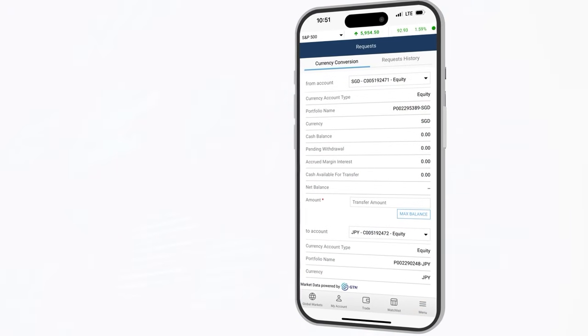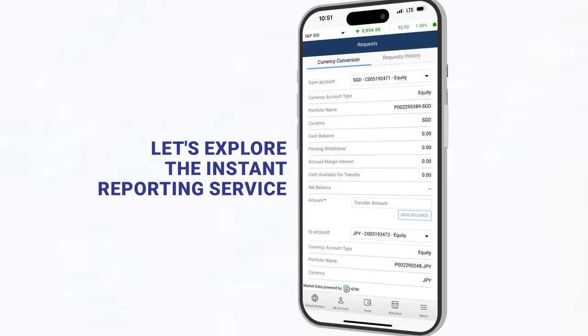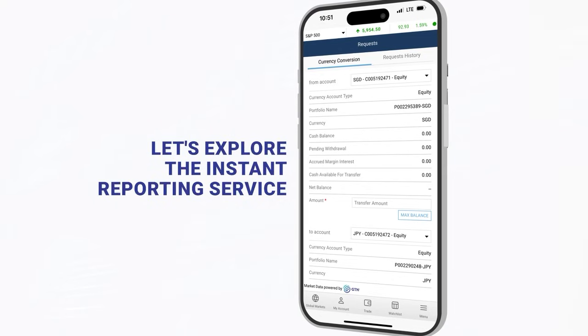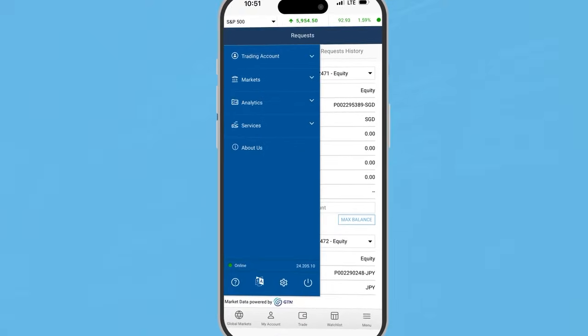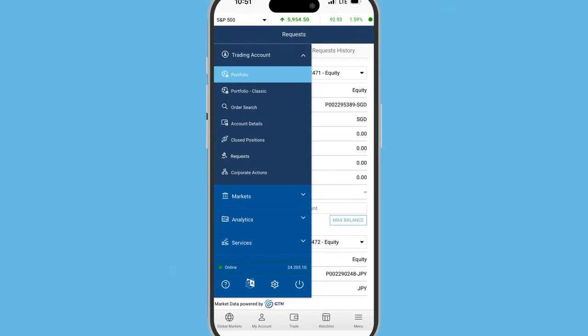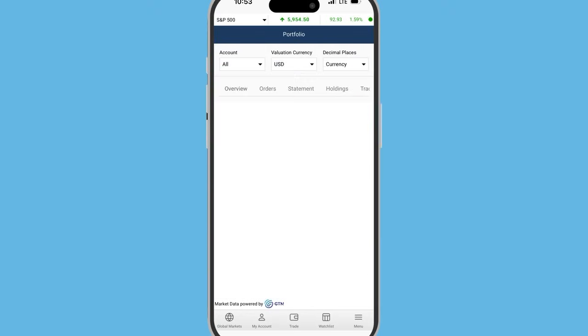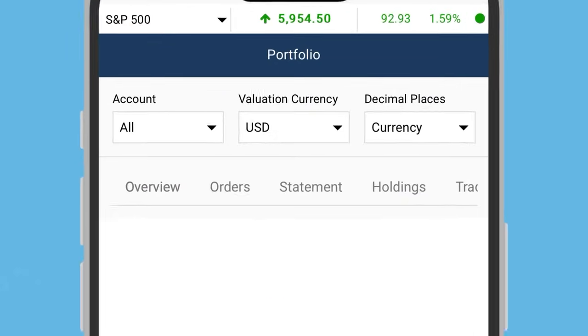Now, let's explore the instant reporting service the app offers you. We will start with the portfolio overview. From the menu, tap the trading account drop-down and select portfolio. Here, you'll find several tabs.